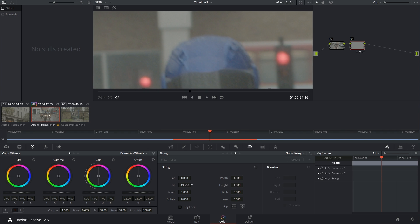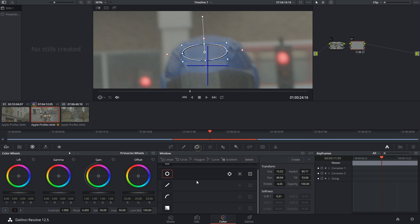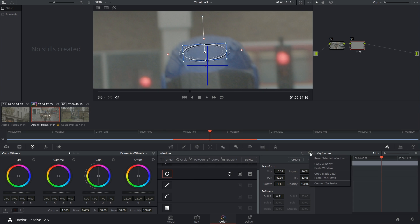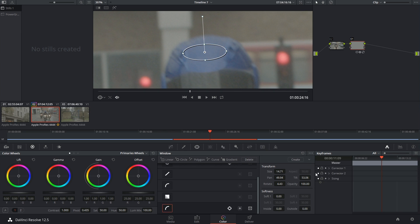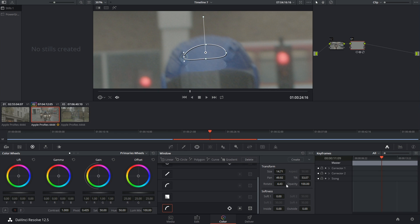I can go back into the window and maybe adjust it a little bit to make it the right size. I could even convert it to a bezier shape so that it fits that label perfectly. And of course, I want to blur this quite a bit.